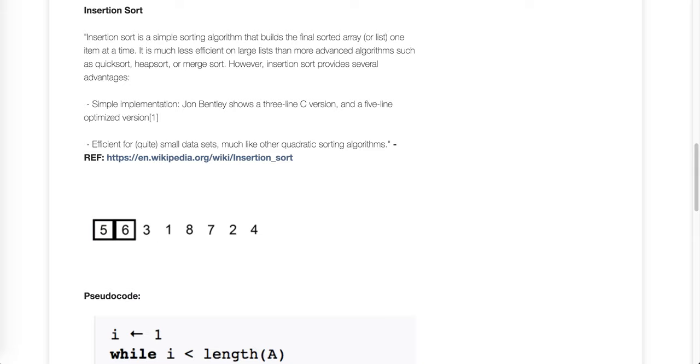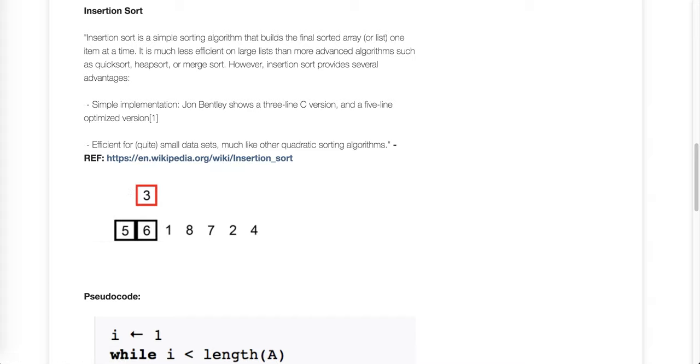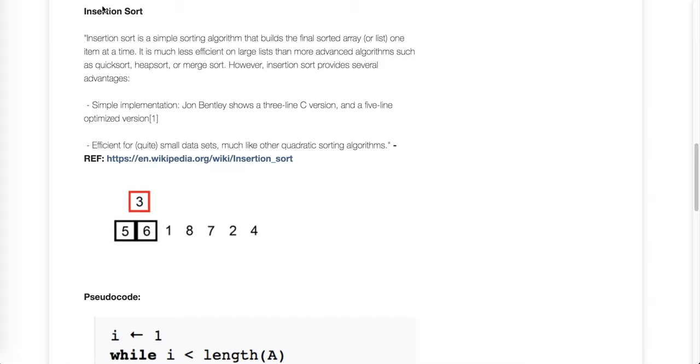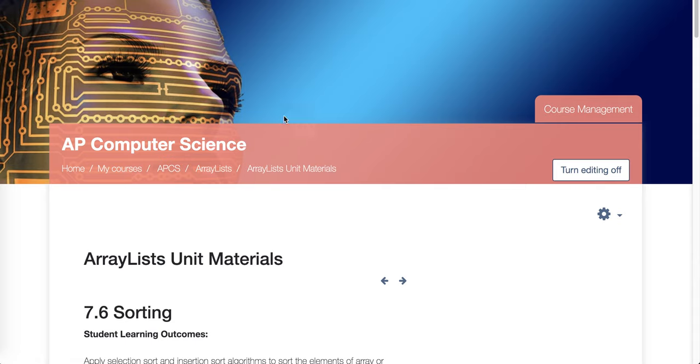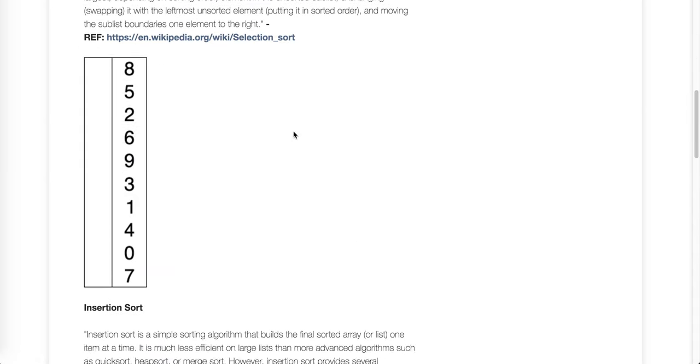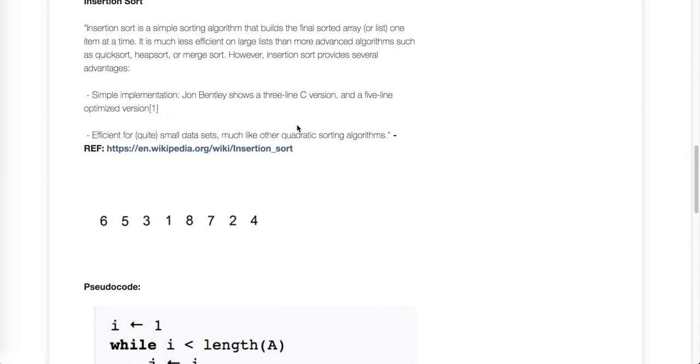So let me just refresh this page real quick and we'll take a look down here. Now this is from the Wikipedia so it's free and open. Let me reset that list and there is insertion sort.